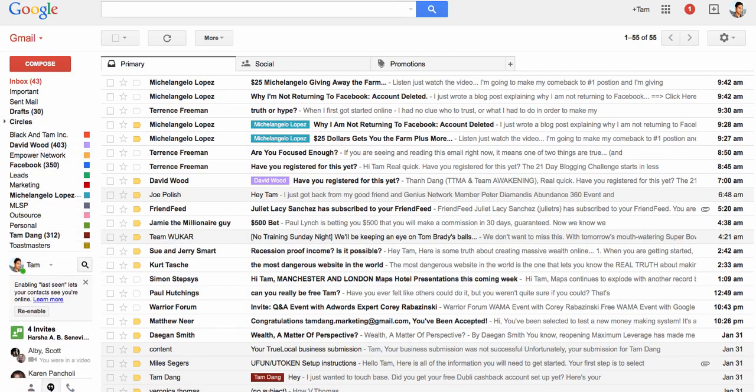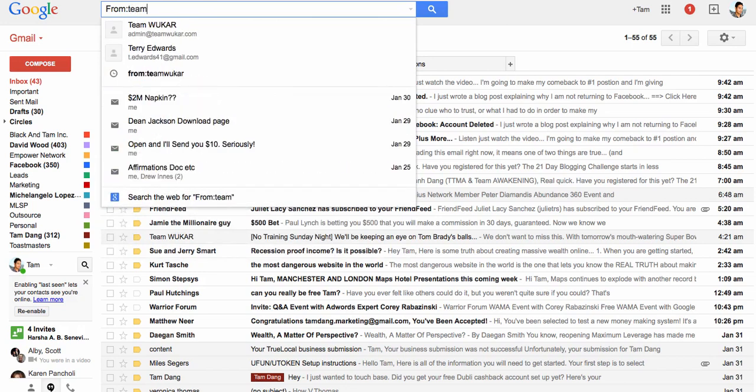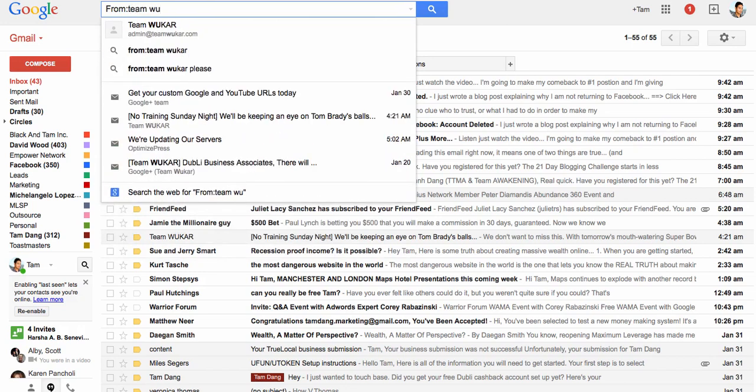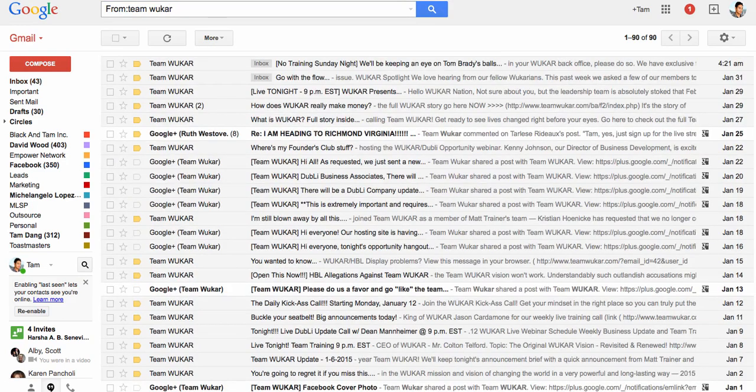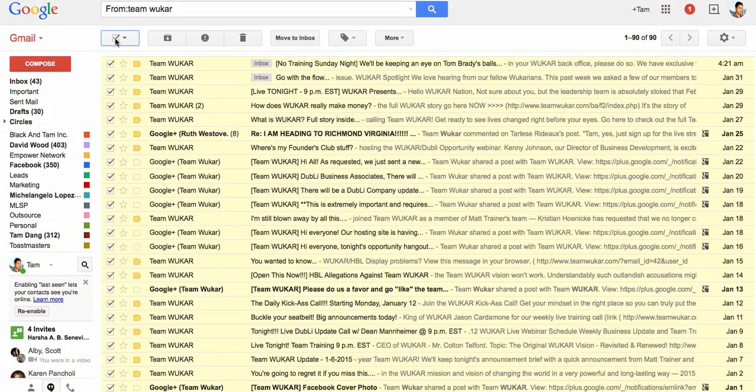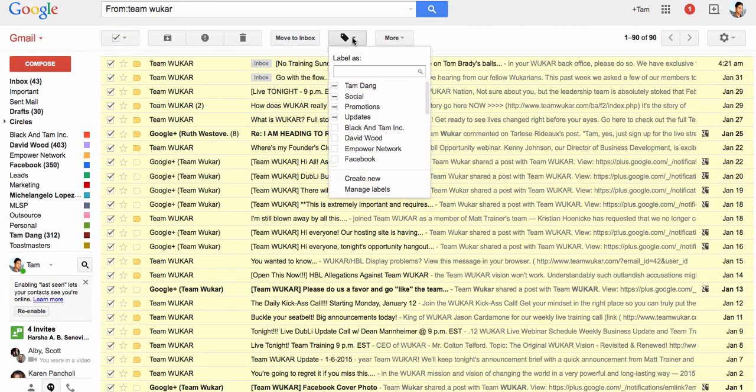If you have a ton of emails in your inbox right now, the first thing you want to organize is the most important stuff. What you want to do is go to the search bar and you want to type in 'from:' and then you want to type in Team Walker or whatever it is that's important to you. When that comes up, then what you want to do is highlight that and then you can go to the top here where it says labels.